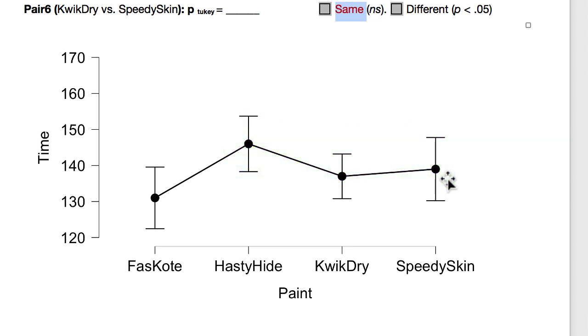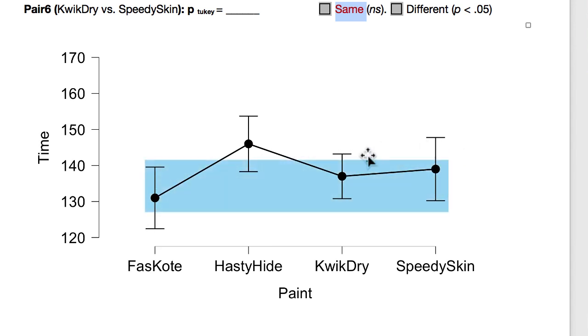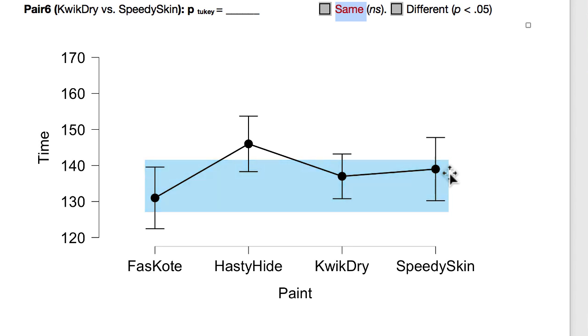they'd be about the same in their dry time. However, if you were comparing it with the first paint, they also would be about the same in their dry time. The only time you would really notice a difference is when you compare the first and the second paint for their dry time.